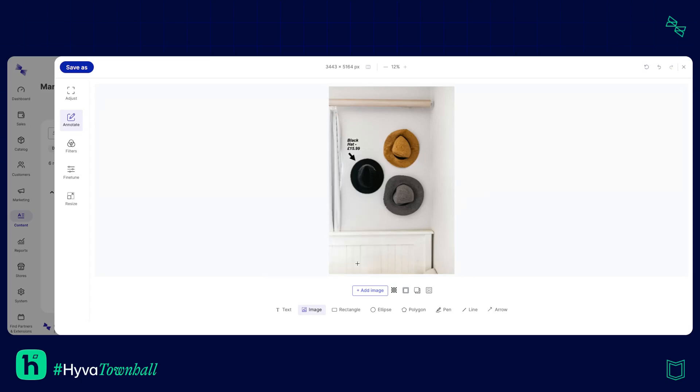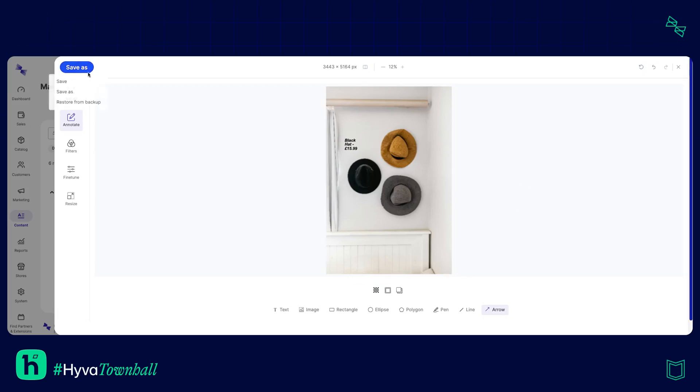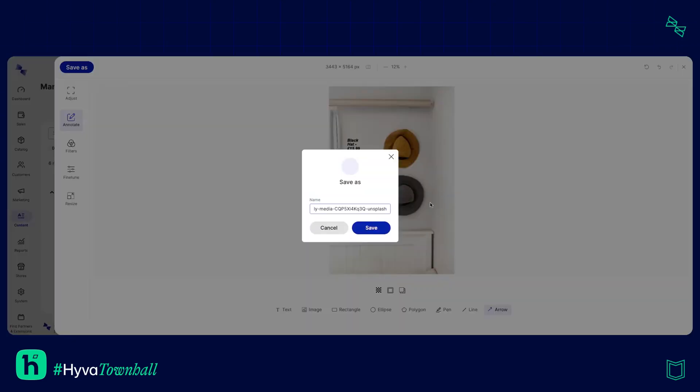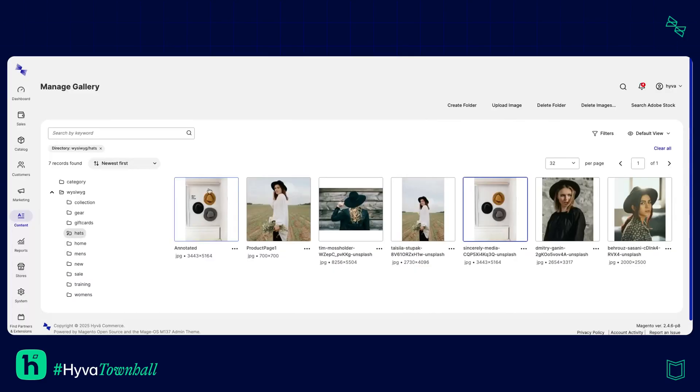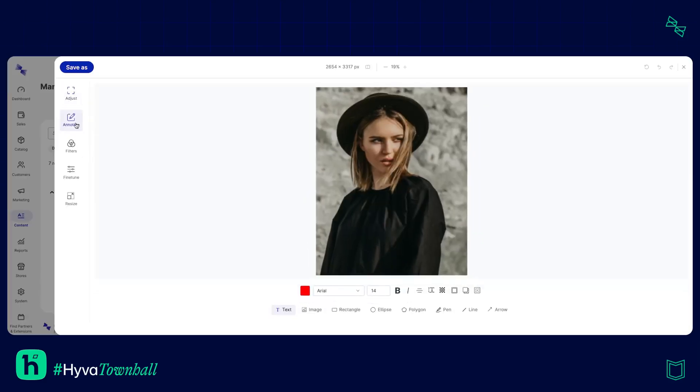Maybe I don't want this image or the arrow, probably is a bit much. Let's remove them. Okay I'm quite happy with that now but I'm going to save as because I also don't want just the annotated image, that will be used on a very specific landing page. So now I've got the annotated image and the original image there.